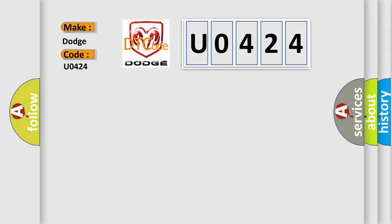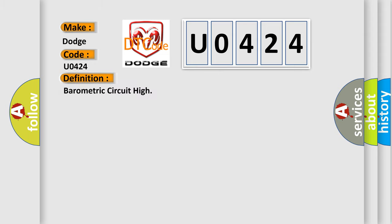The basic definition is Barometric circuit high. And now this is a short description of this DTC code.